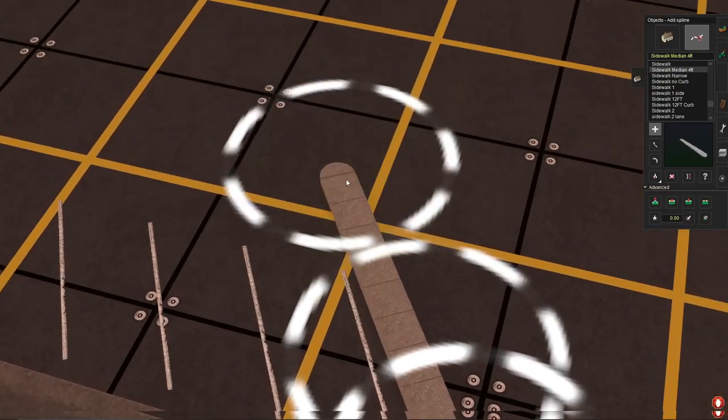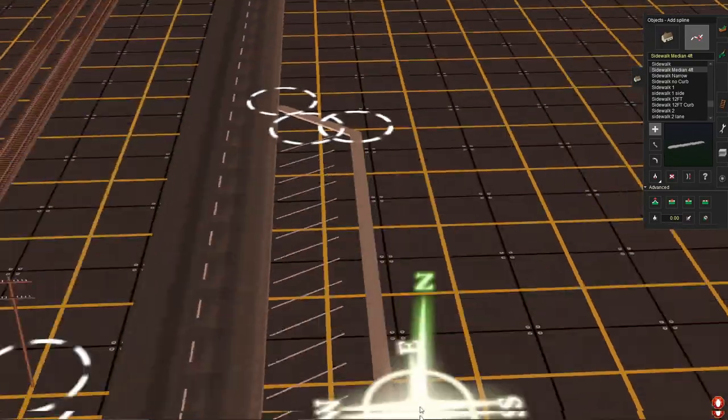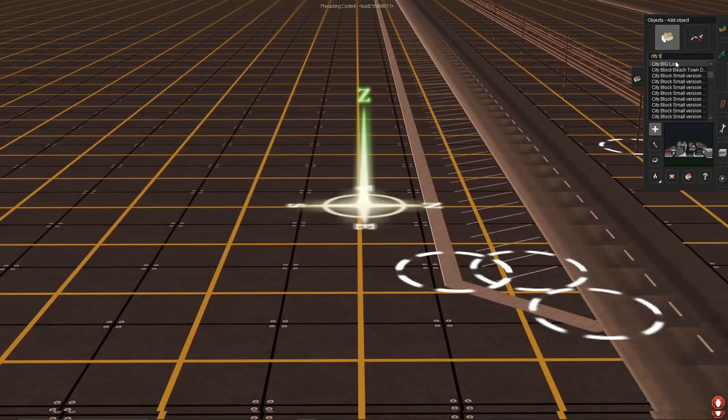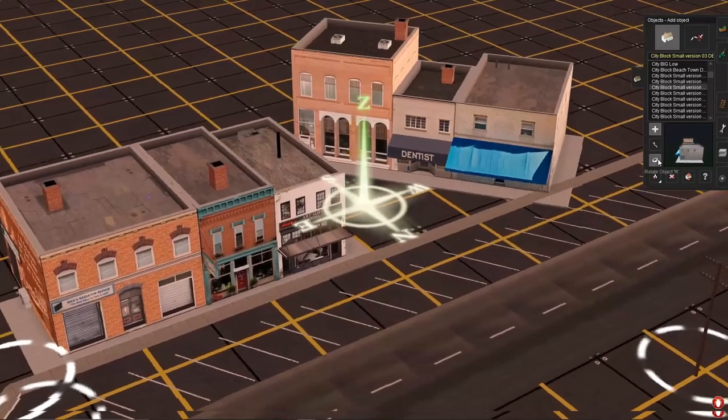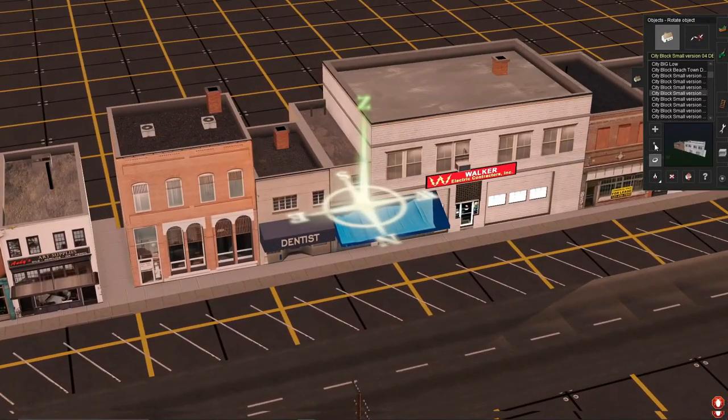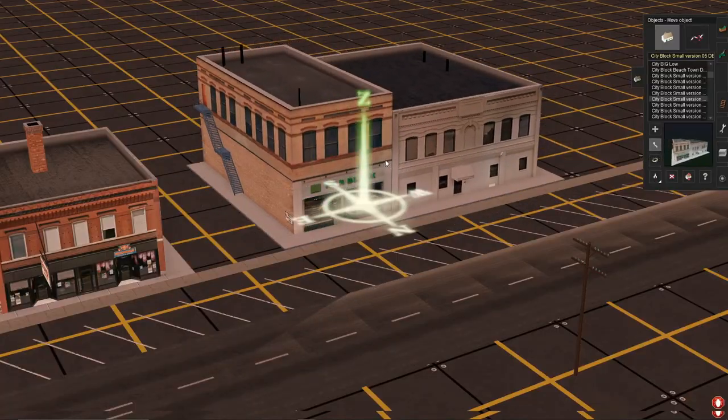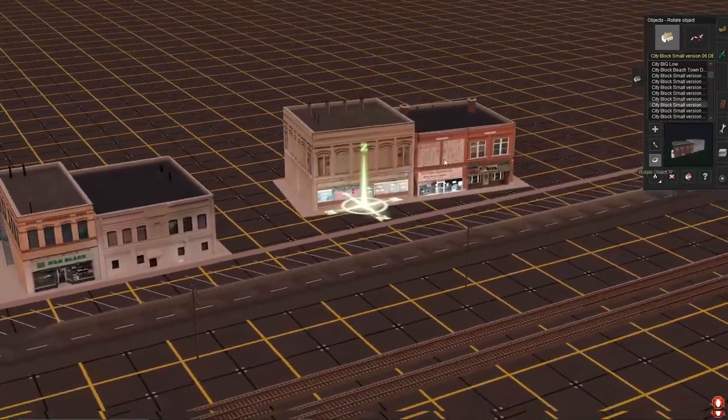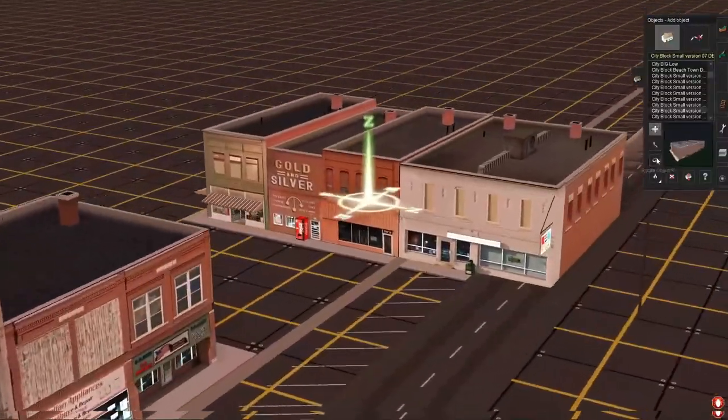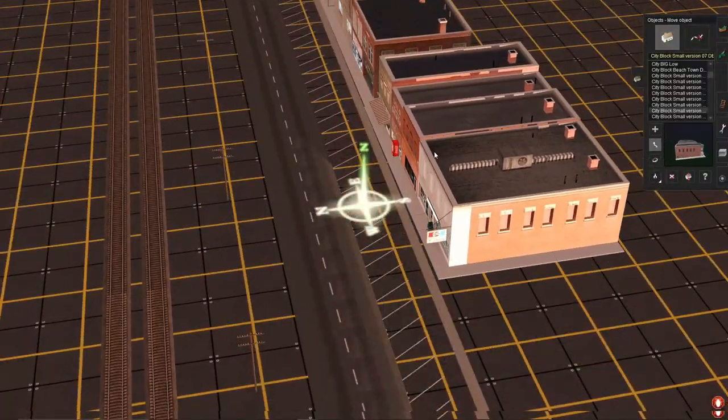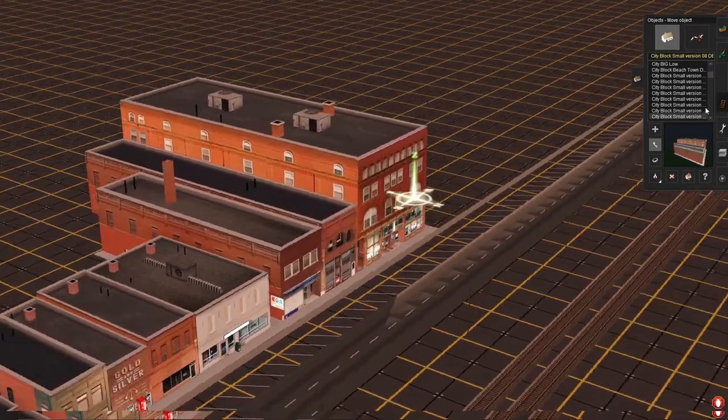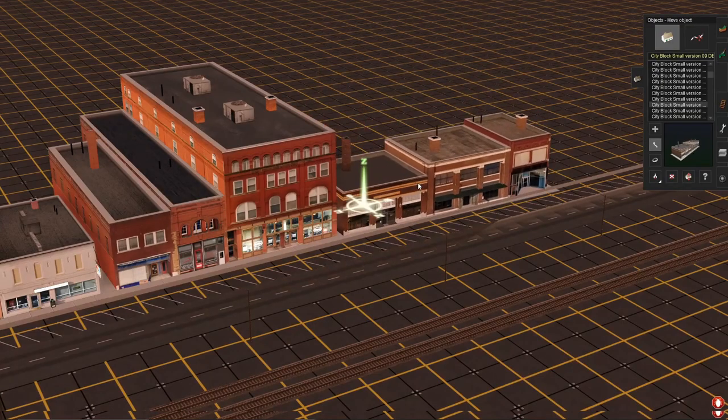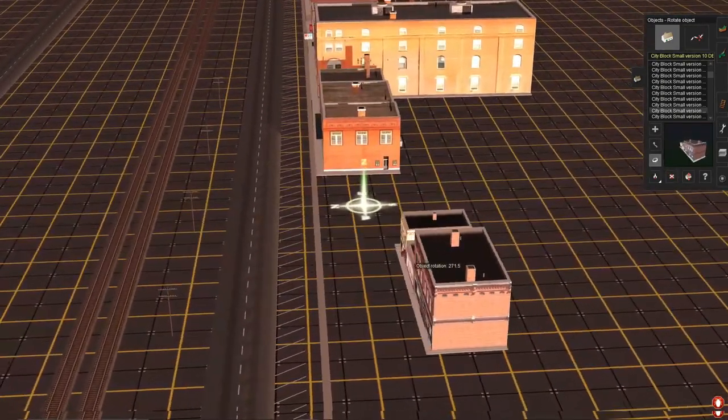Before any of you say, yes I am not a good route builder. I'm very quick when it comes to route building. I'm just not that type of person that would sit there and super detail a scene. I like to just have a scene done so I can run trains on it. That's why I love these city block assets, they are very nice. You can get them on the download station, just look up city block small.